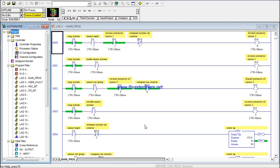Hello everyone, welcome to our new video on iOS Logic MicroLogix. This video is not about Scada as you are used to in our channel, but rather about the PLC, which simply means Micro Logic Controller. Before we start, I'd like to invite you to like the video if you enjoy the content, subscribe to this channel, and share the video on Facebook or Instagram.